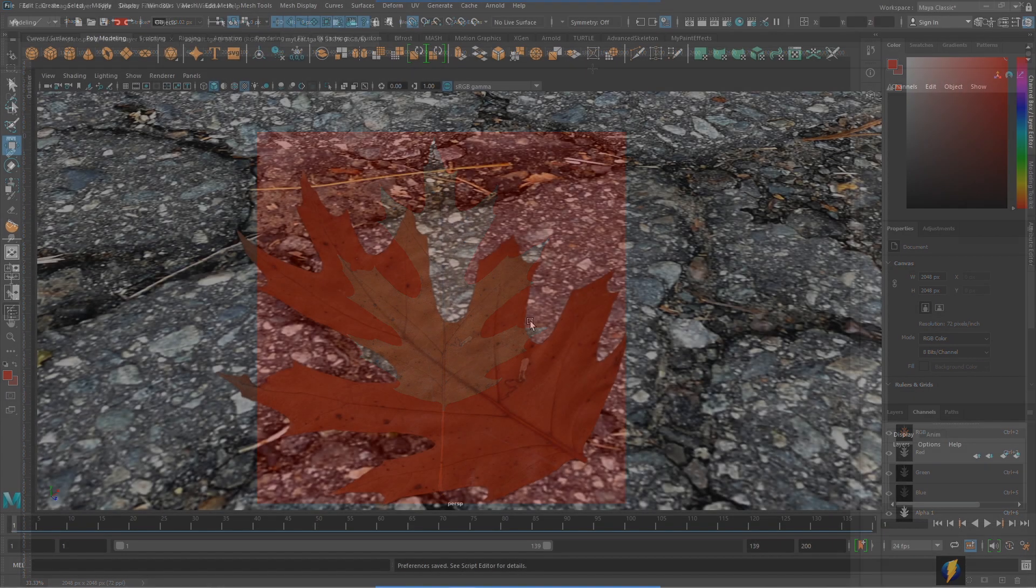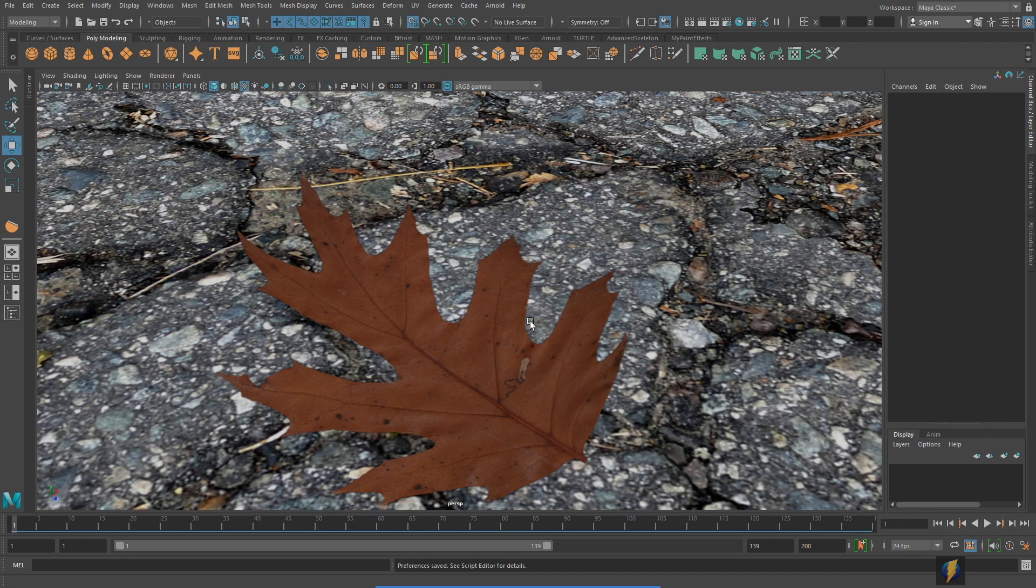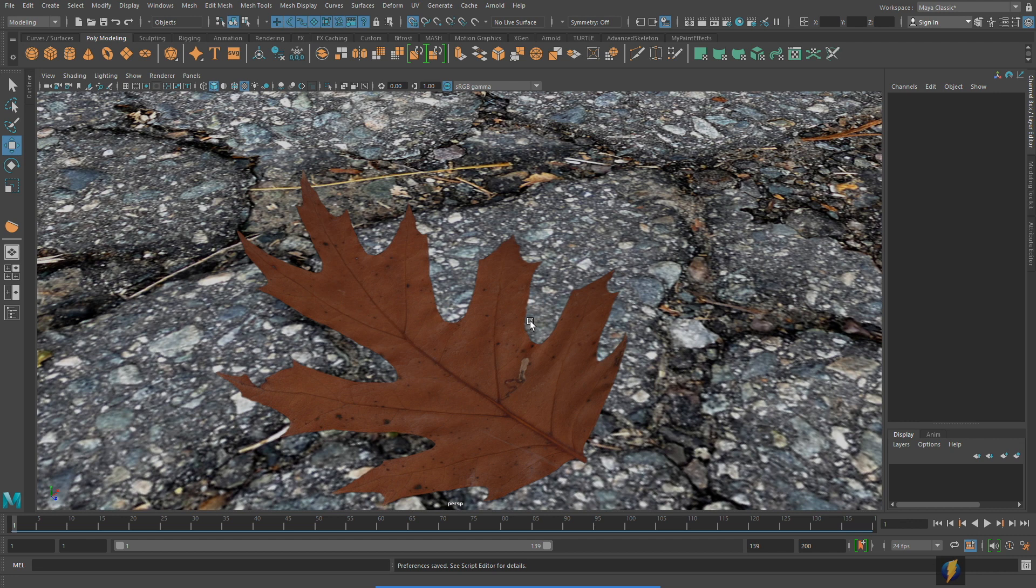And here in Maya you can see my two textures applied to these two separate objects. A ground plane using my tileable asphalt texture and a leaf with my leaf texture, my leaf color texture and my leaf transparency texture applied to it.